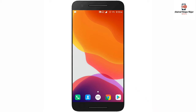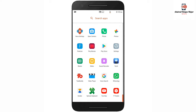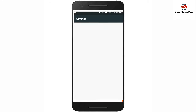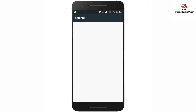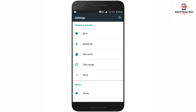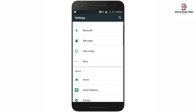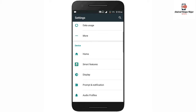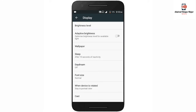Hello, welcome back to another video. I am going to show you how to use the settings — specifically the display settings. I am going to show you how to use the Daydream and Dream options, and I am going to turn it on.